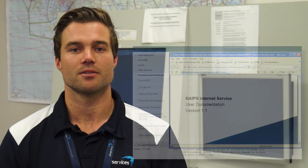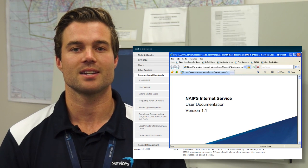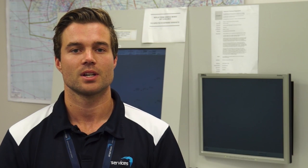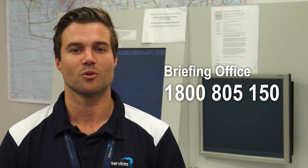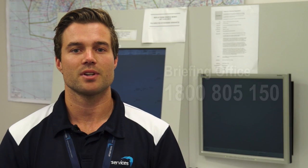We hope you found today's video helpful. Further information can be obtained from the NAEP's Instance Service User Manual, which is located in the Documents and Downloads section. If you have any questions, please call the briefing office on 1800 805 150. If you have any feedback or would like to see an educational package on a certain topic, please fill out the Contact Us form, which is located on the Air Services website under Contact Us.